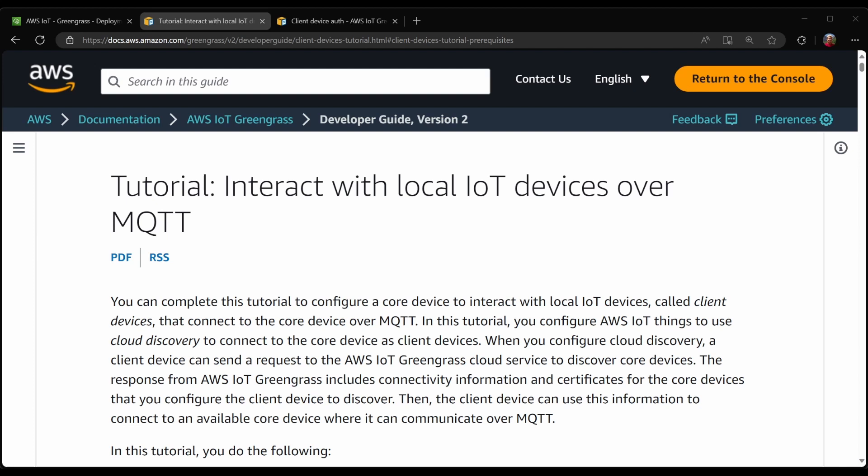Welcome back, friends. In this video, we're following up from the previous video where we sent messages between the Greengrass Core device and AWS IoT Core. In this video, I'll be showing how to extend that to the edge of your network with Greengrass client devices. Specifically, these are devices which use the MQTT protocol to talk to your Greengrass Core device, which will be running a local MQTT broker.